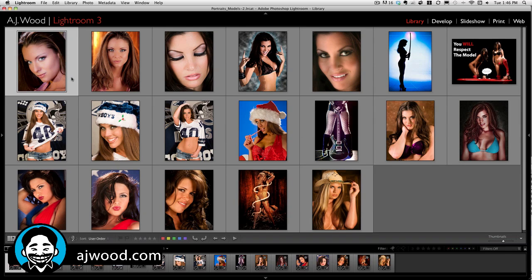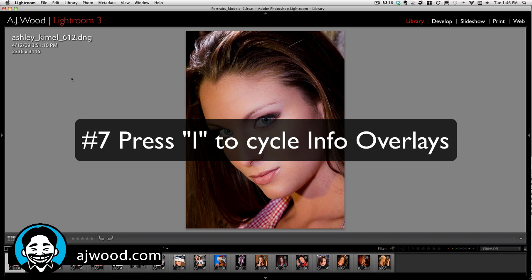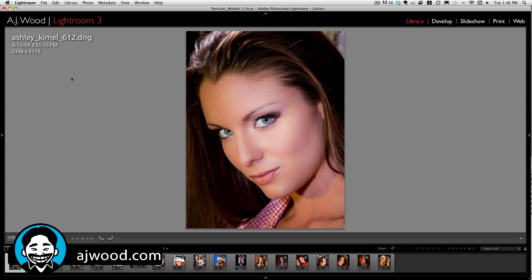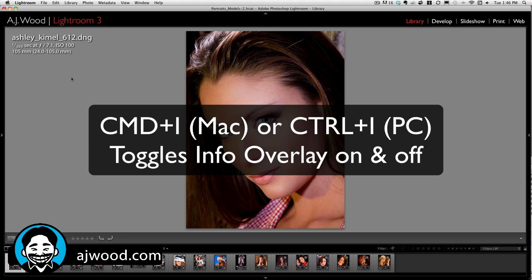Tip number 7: in your loop view, when you press the I key, this cycles through the information overlay shown in the top left corner. If you simply want to toggle that on and off, press Command-I on a Mac or Control-I on a PC.